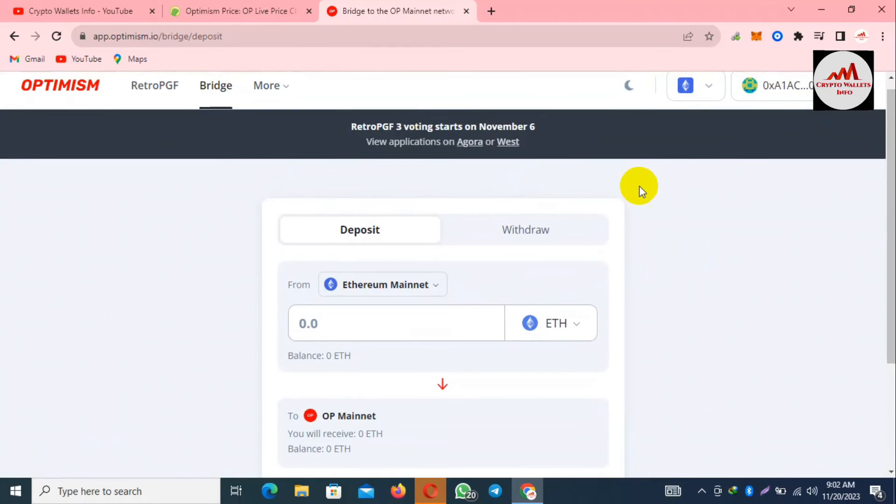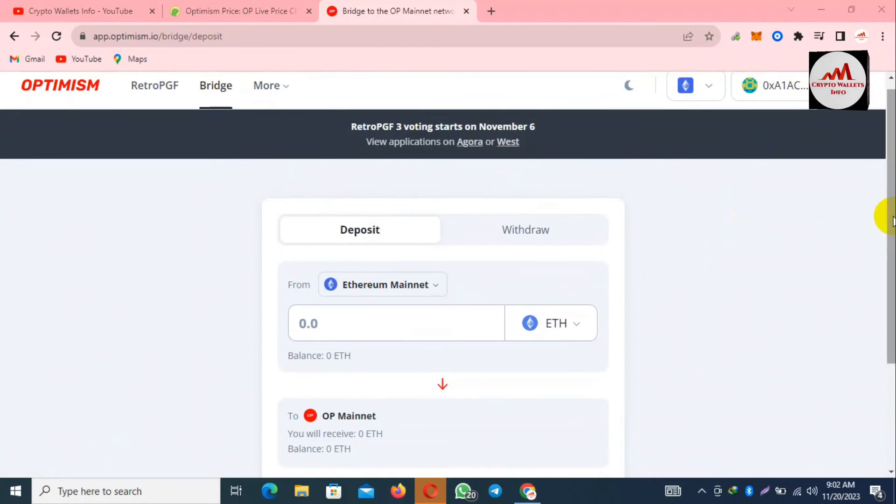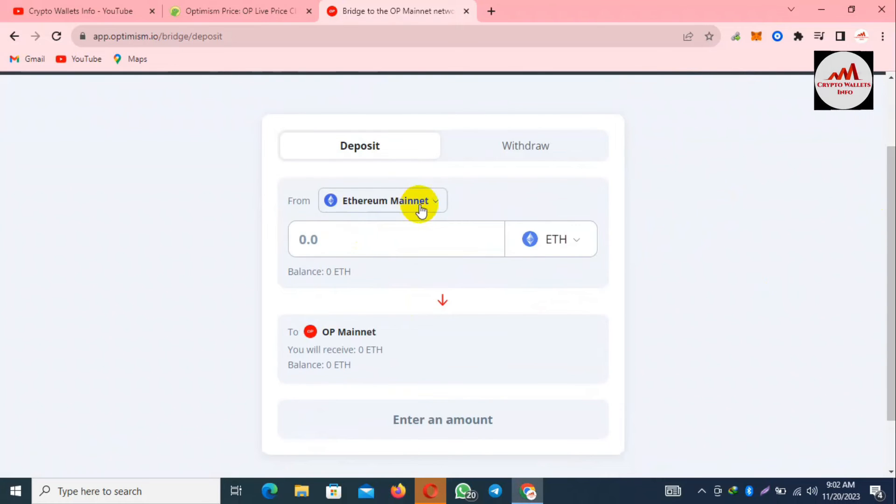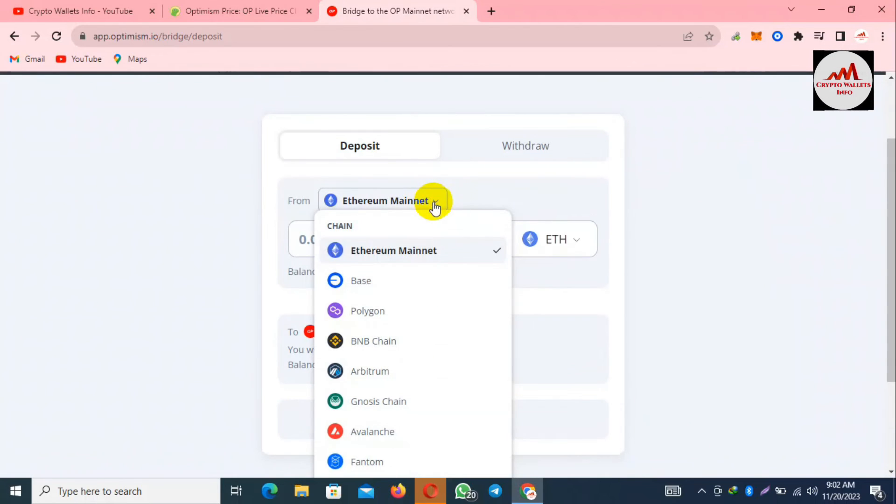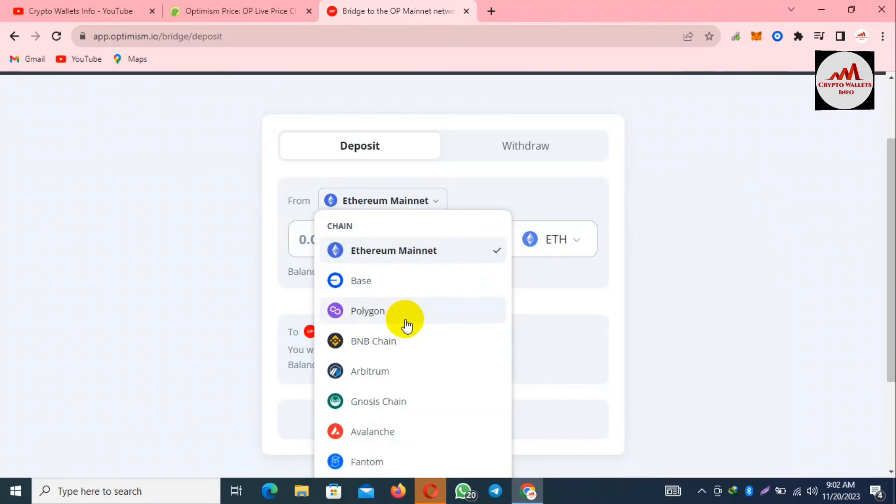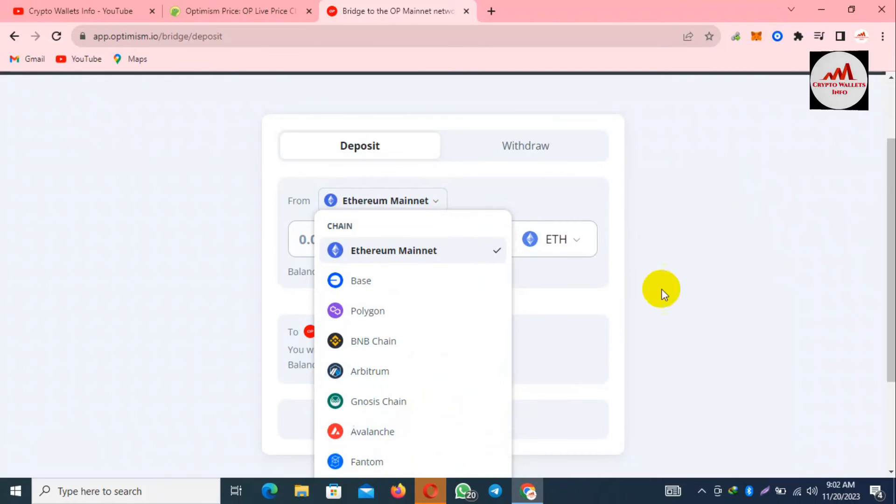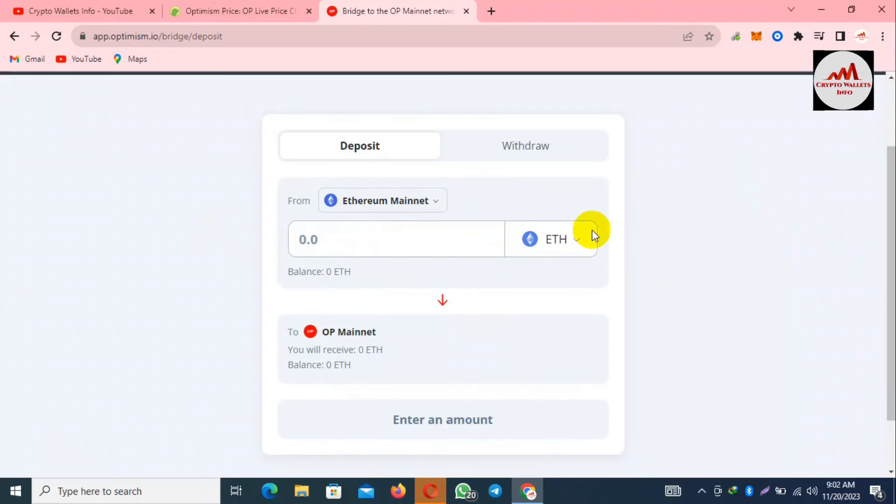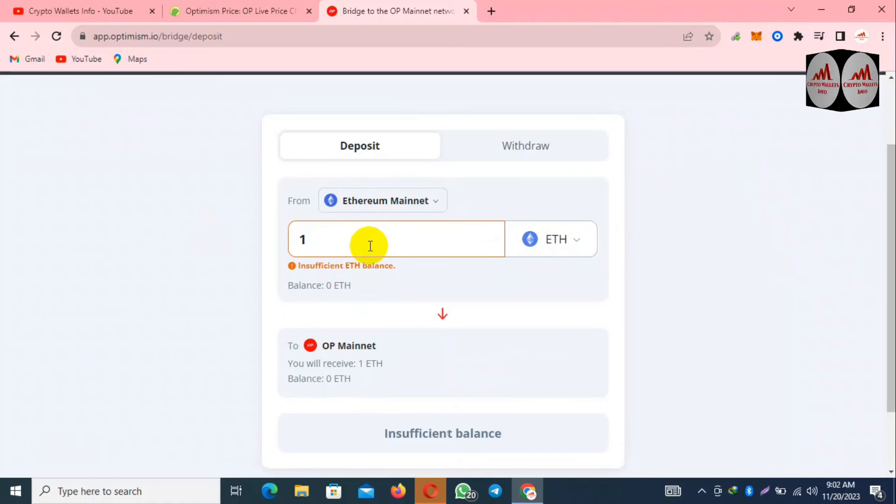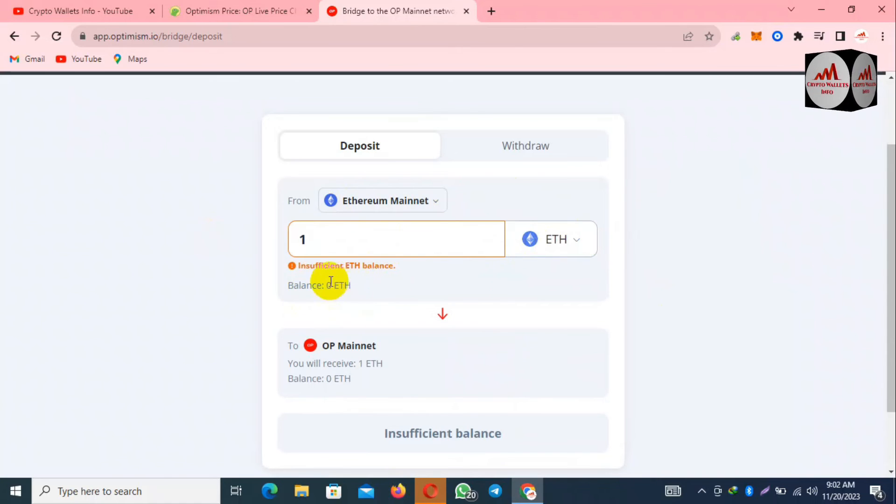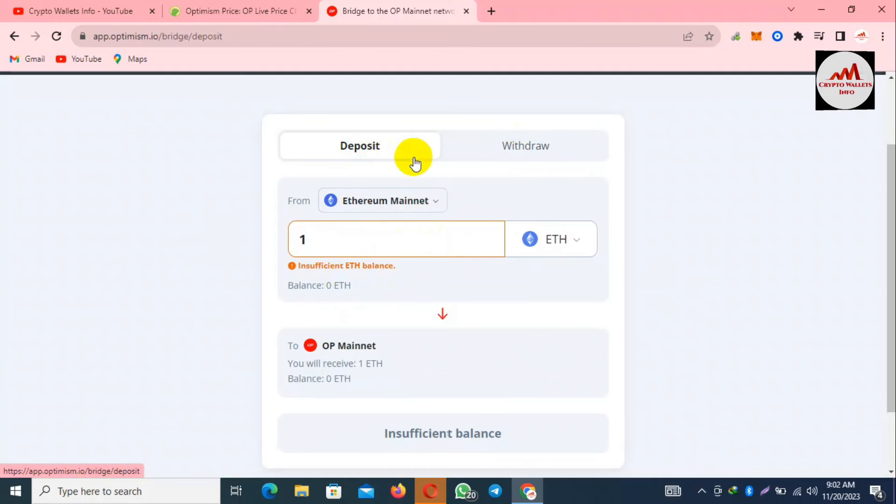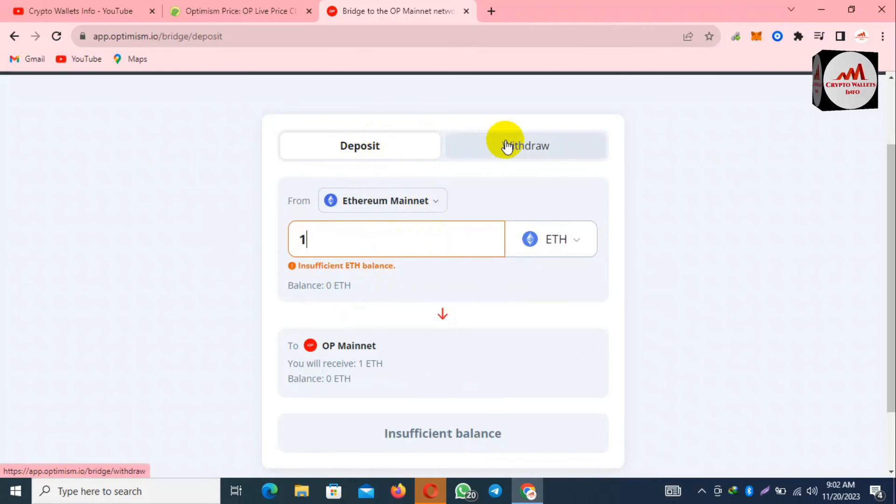After that you can see here the option opens in front of me. Let's suppose you have a balance in your Ethereum wallet and you want to use the chain. Many chains are available here like Base, Polygon, BNB Chain, Arbitrum, Avalanche, Phantom. Let's suppose you have one Ethereum. I have no balance, so it's not showing any option. If you have balance, then you can use it. There's two options available: deposit and withdrawal.